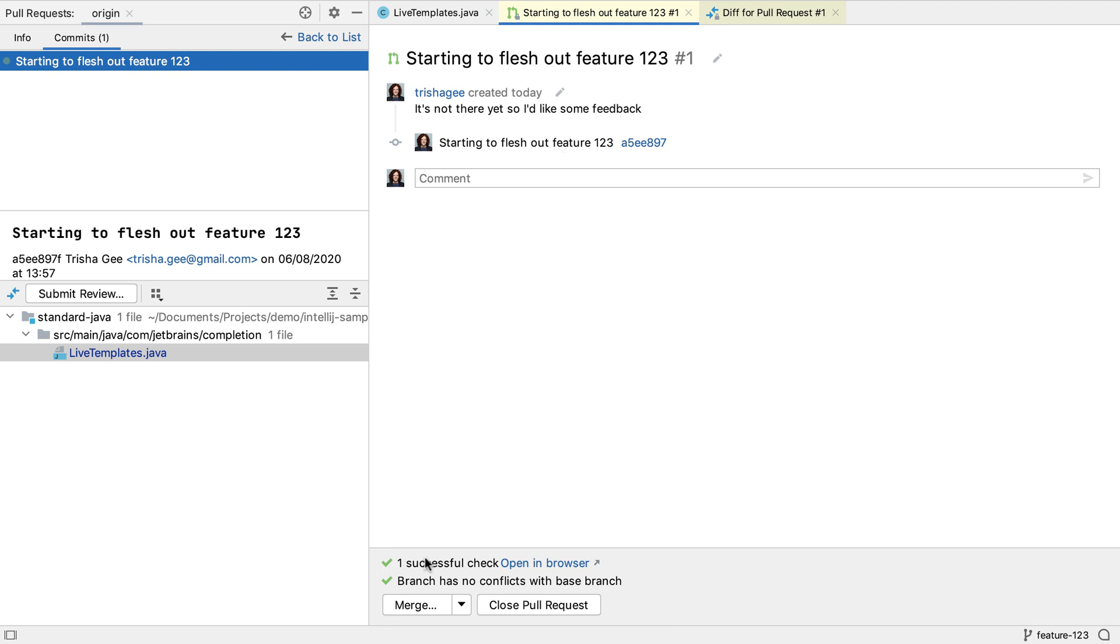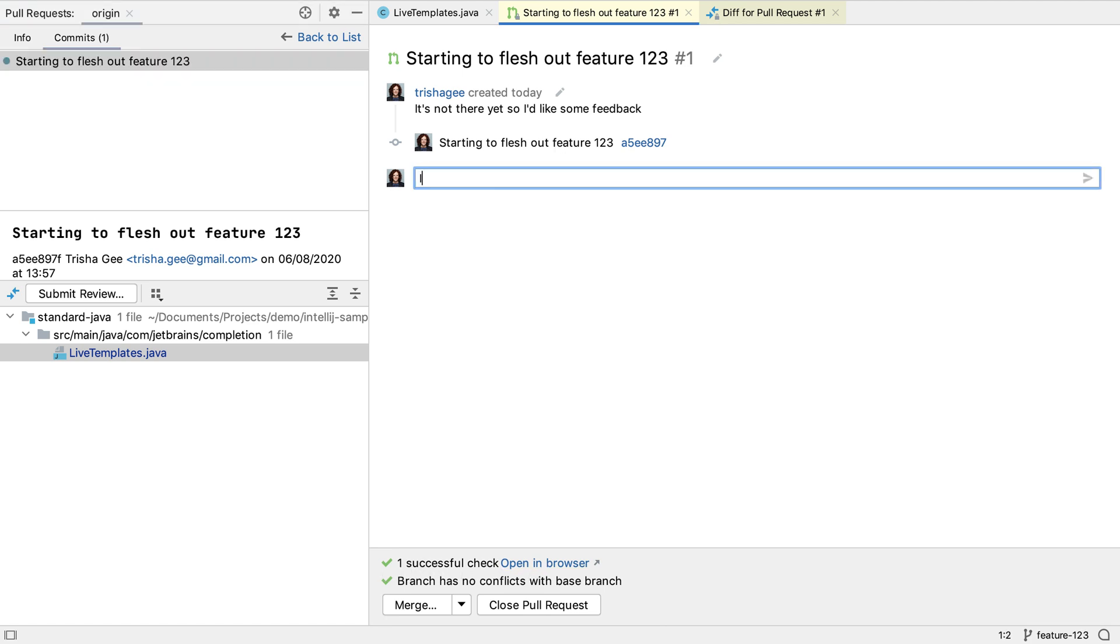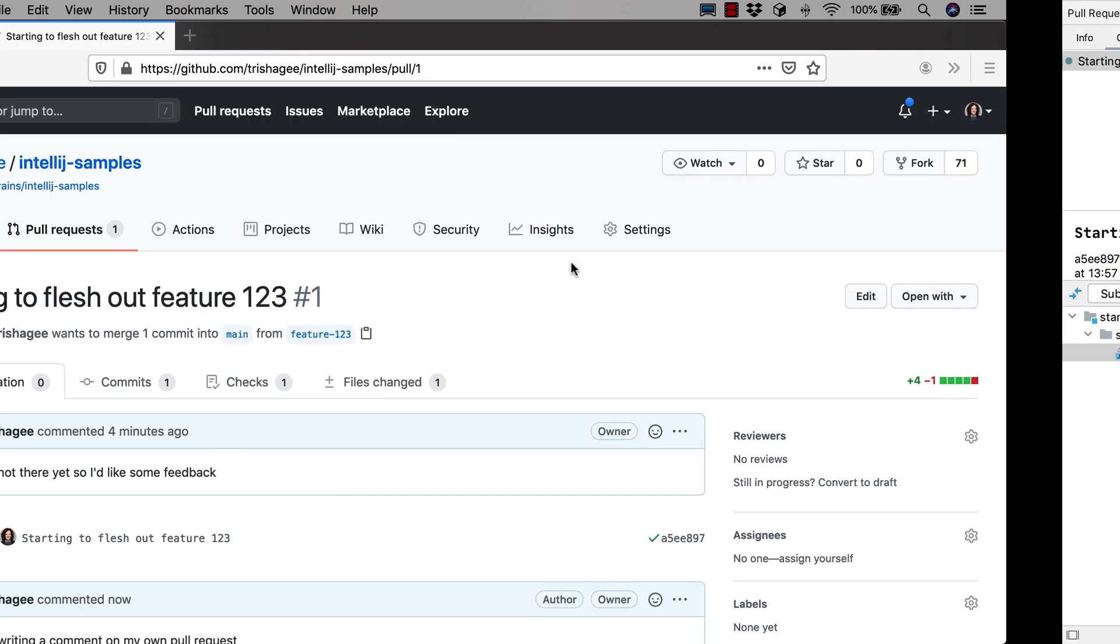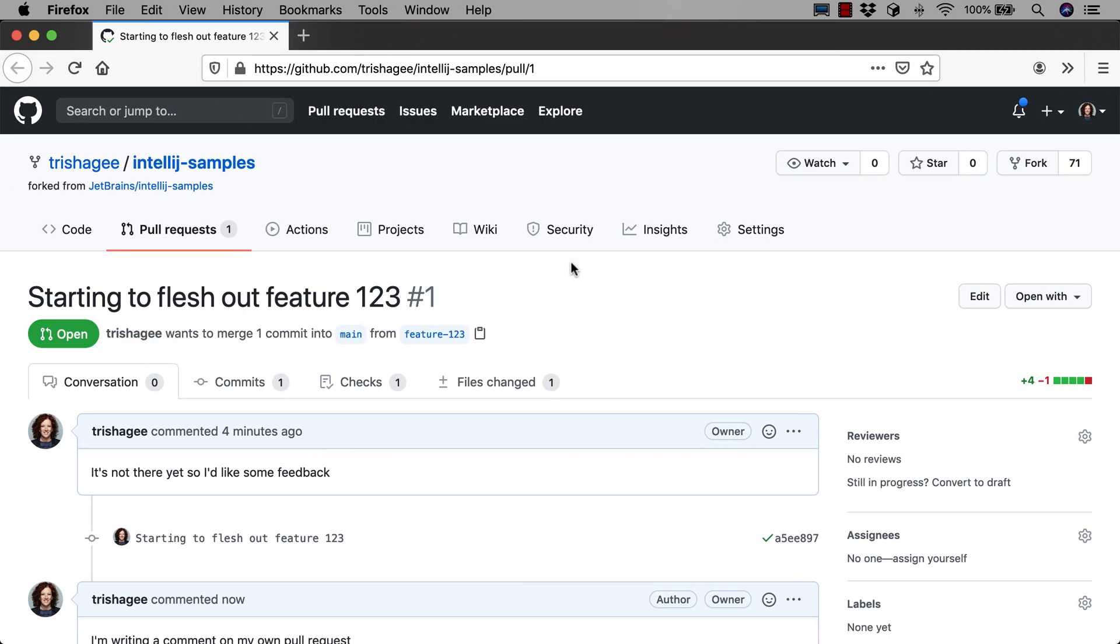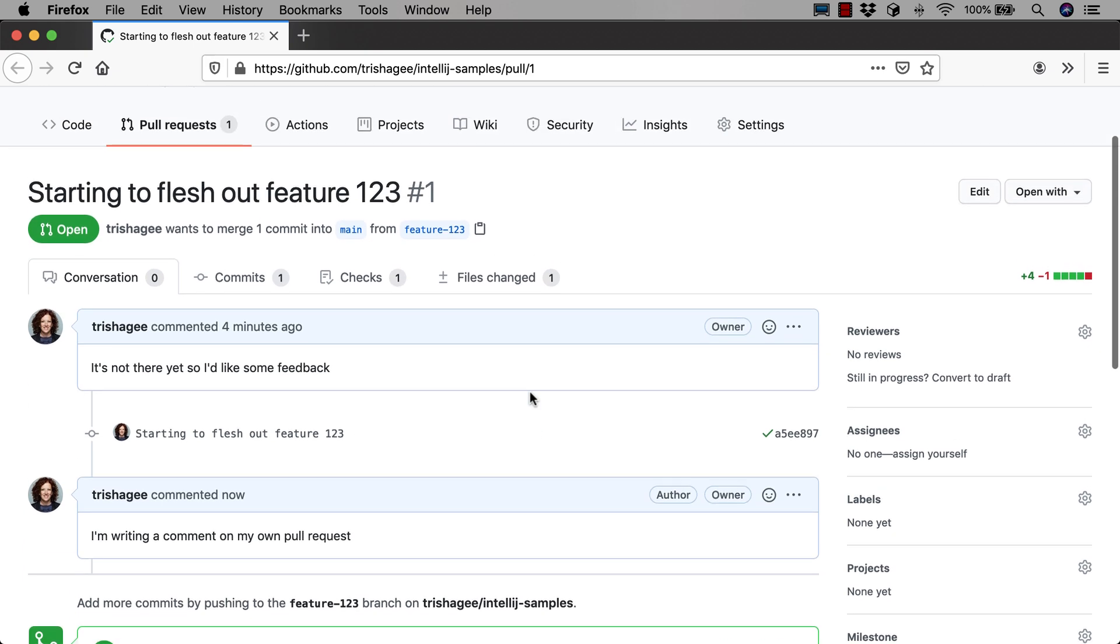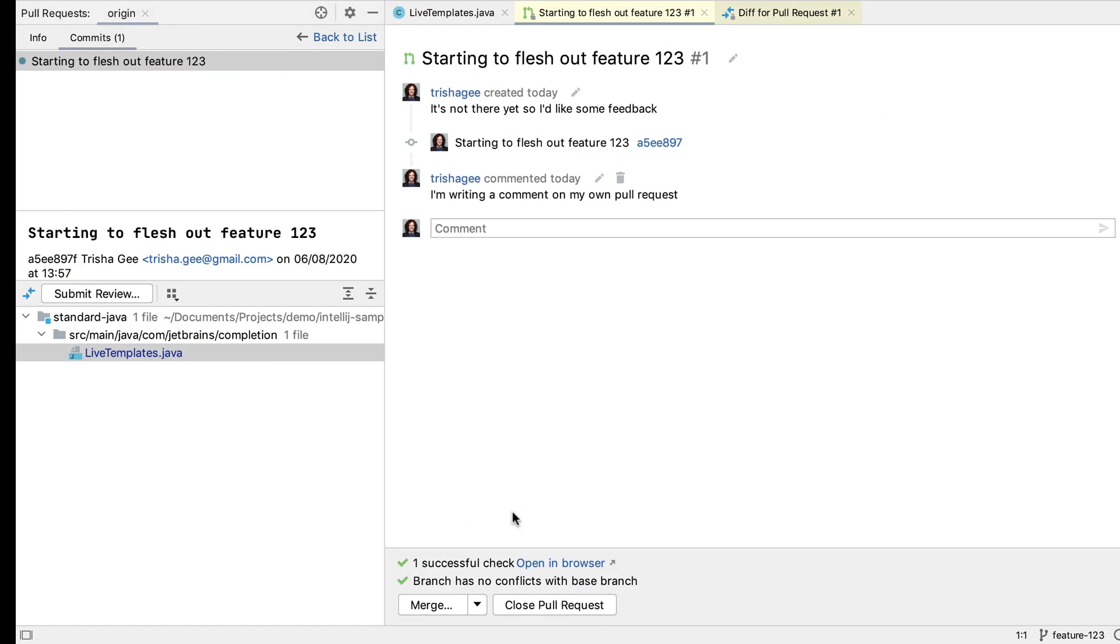We can see that there was one check on the pull request, and that this has passed. We can add comments to the GitHub conversation. These are comments that apply to the top level, not to specific pieces of code. We can edit and delete these comments inside IntelliJ IDEA. These comments are synchronized with GitHub, and we can see them on the pull request conversation page there.